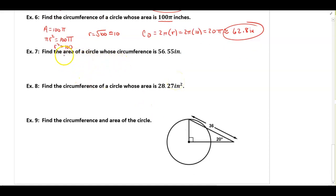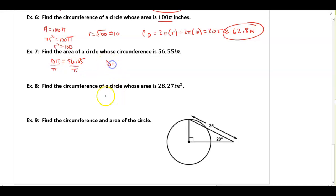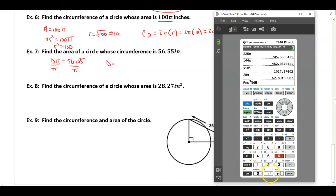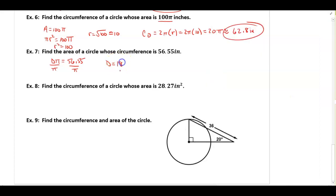Find the area of a circle whose circumference is 56.55. If diameter times pi equals 56.55, I divide by pi to find the diameter: 56.55 divided by pi gives me about 18. So the diameter is 18, and the radius is 18 divided by 2, which equals 9. The area equals pi times 9 squared, which is 81π.